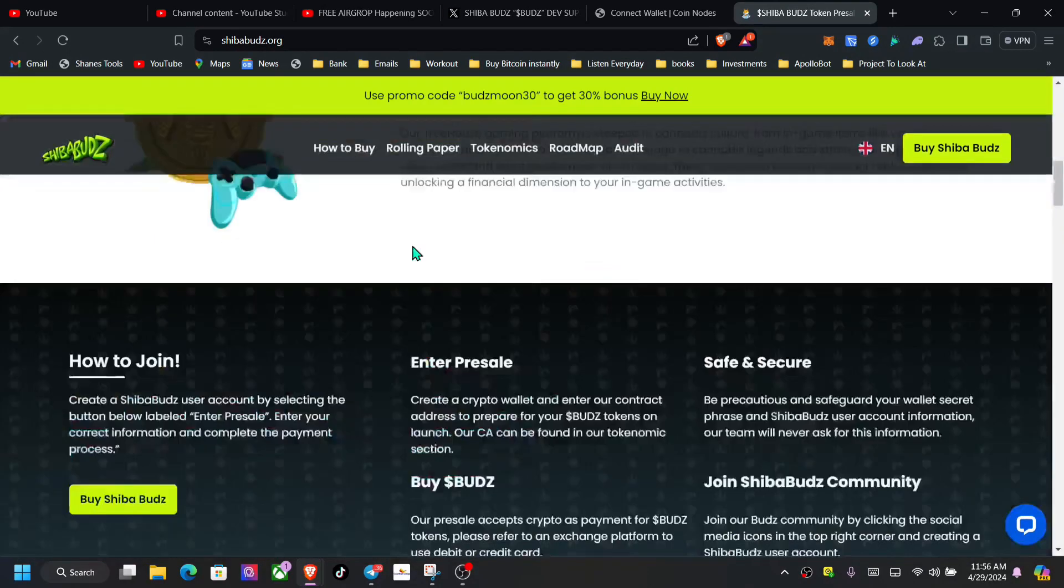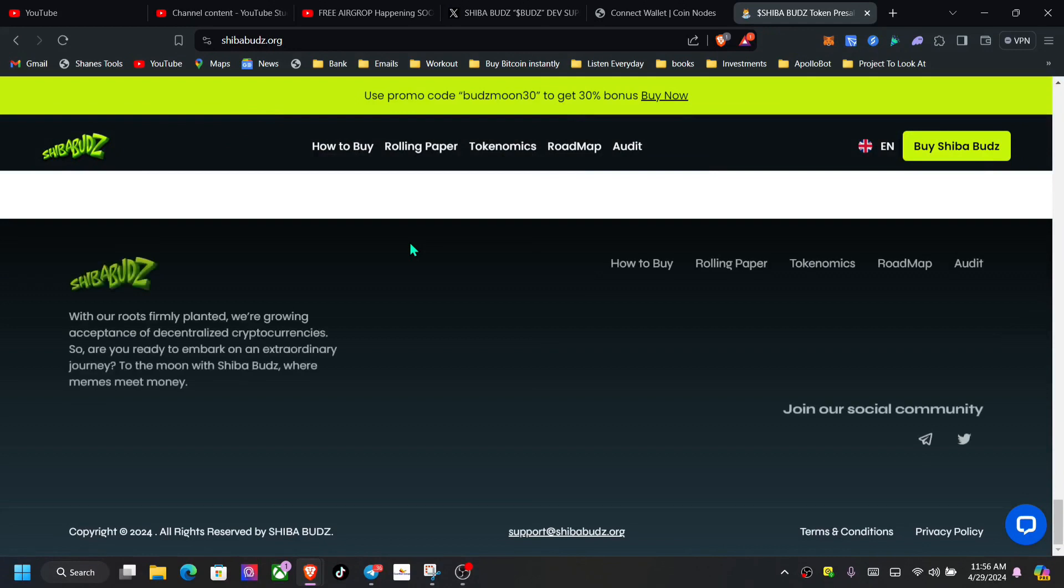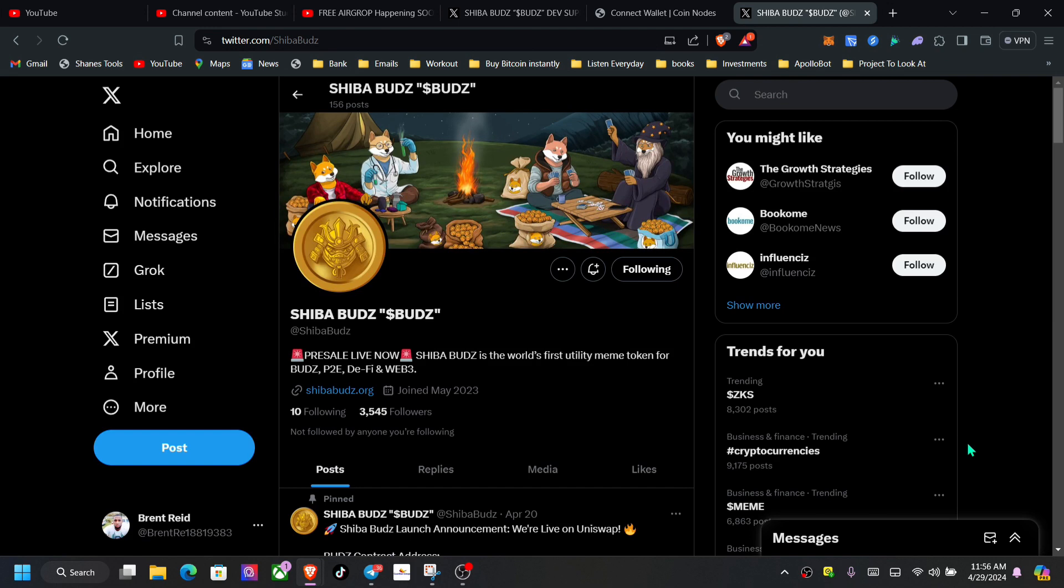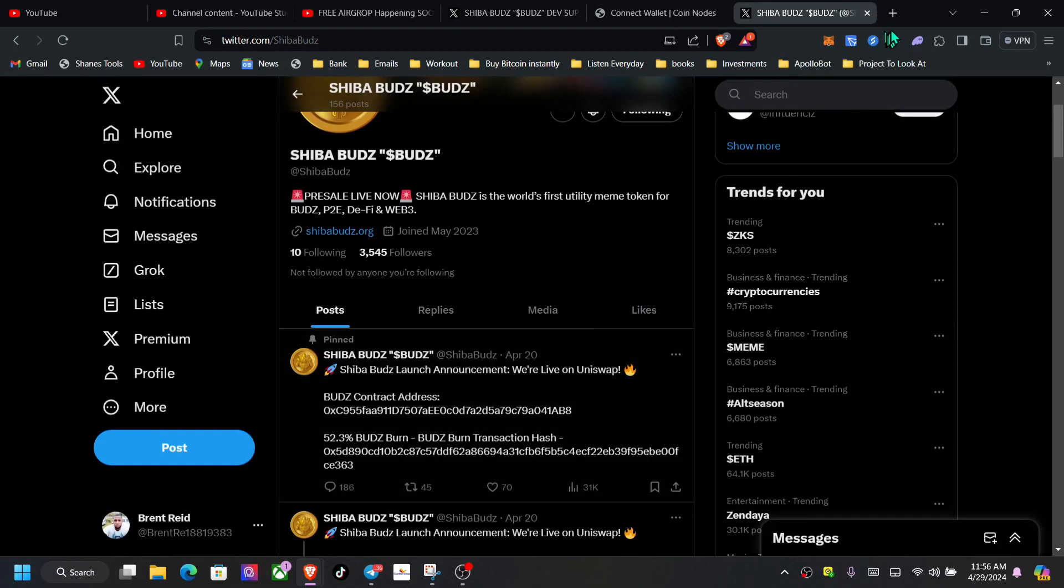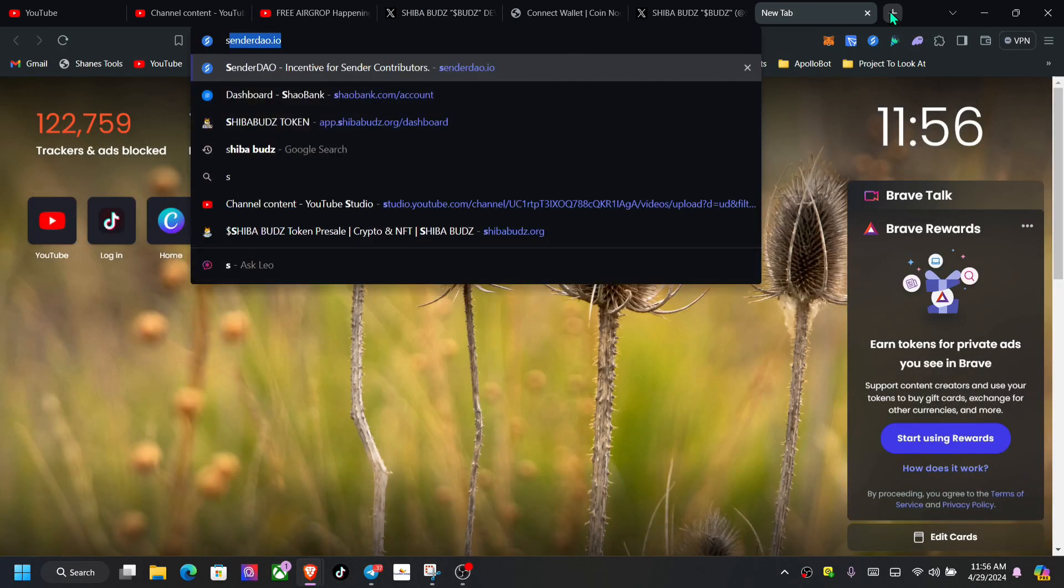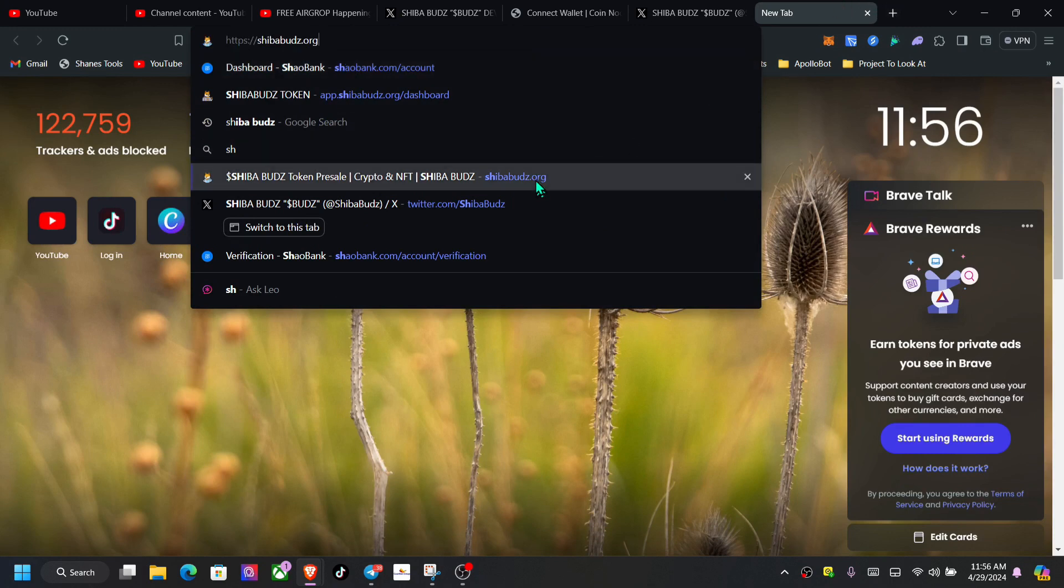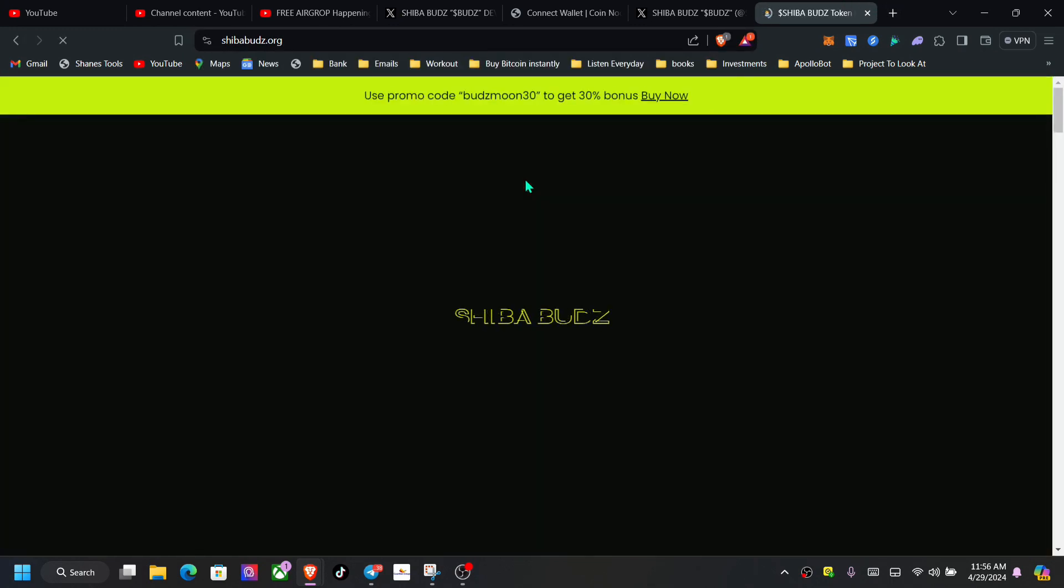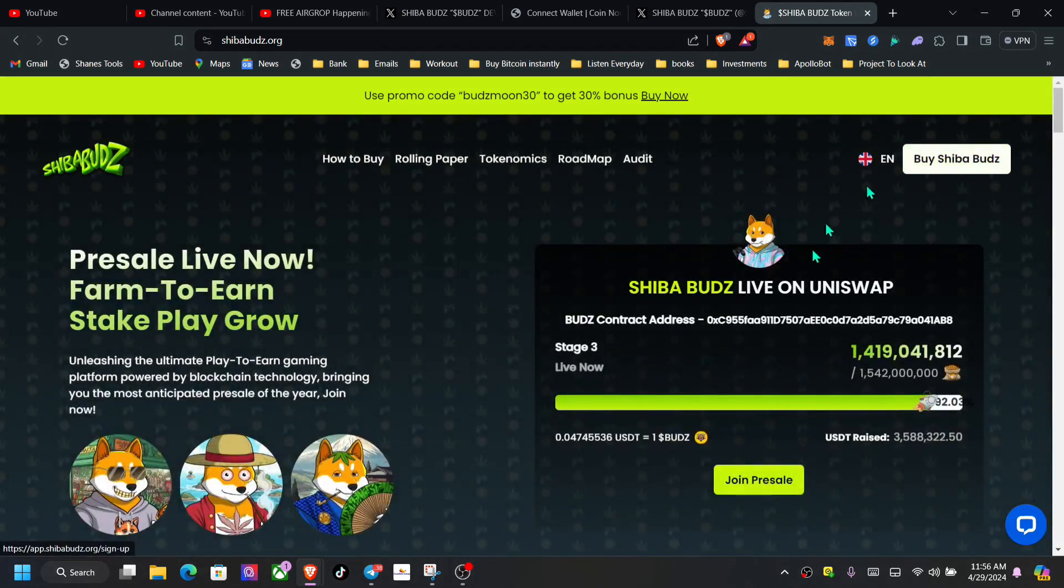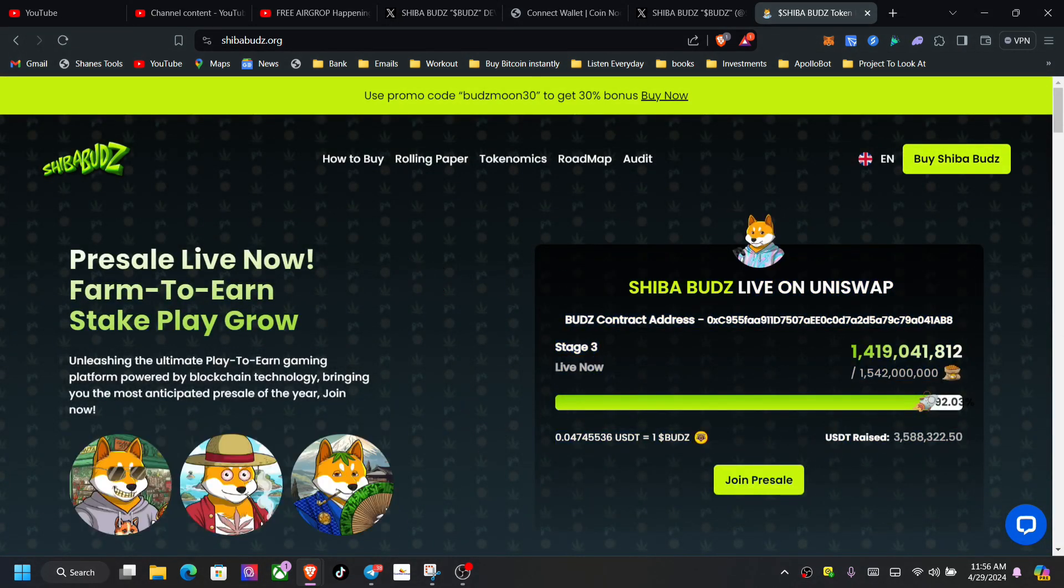What we're going to do is scroll down and go to the Telegram. I've been checking out some of the comments. This is actually live on Uniswap. We're going back to the site. I only bought like a hundred dollars in it, got like two thousand something tokens. It still has a pre-sale going on.